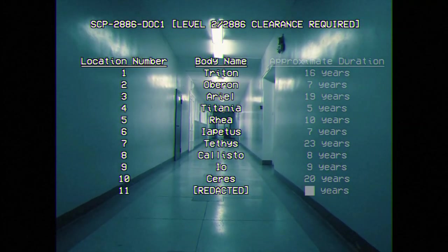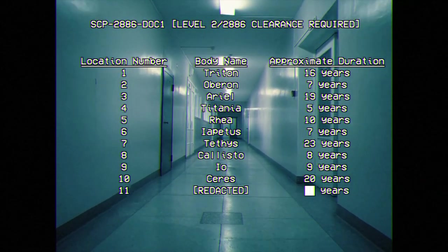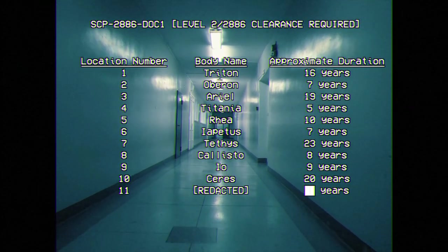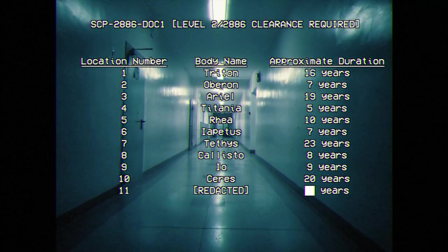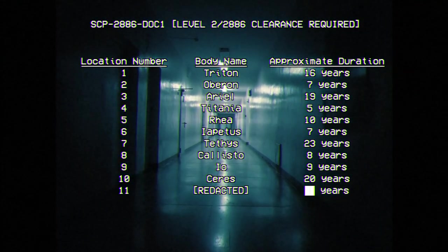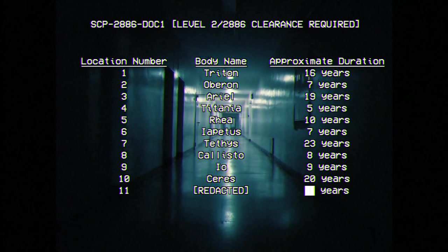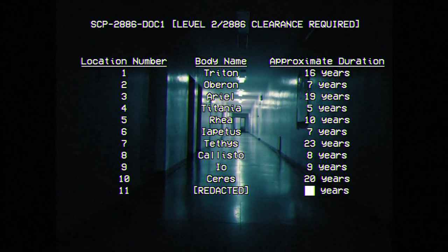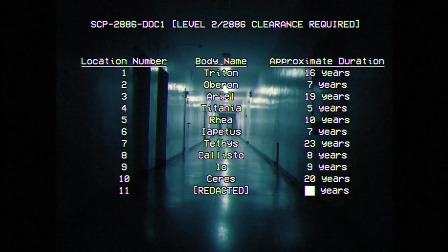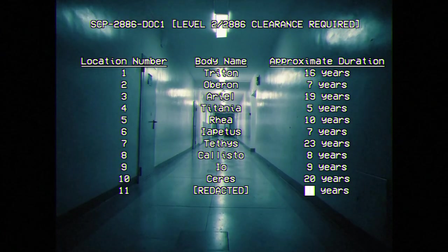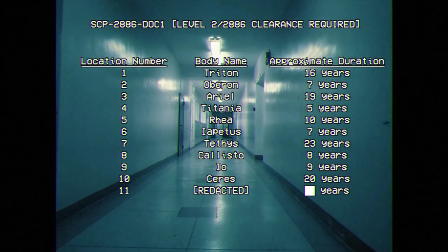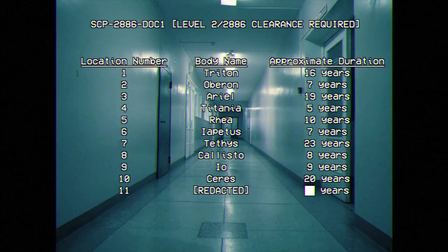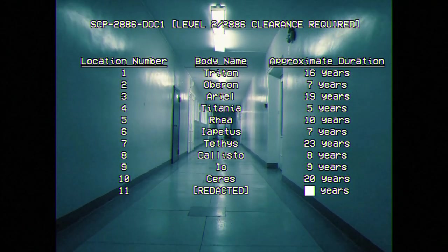SCP-2886-Doc-1: Location 1, Triton, 16 years. Location 2, Oberon, 7 years. Location 3, Ariel, 19 years. Location 4, Titania, 5 years. Location 5, Rhea, 10 years. Location 6, Iapetus, 7 years. Location 7, Tethys, 23 years. Location 8, Callisto, 8 years. Location 9, Io, 9 years. Location 10, Ceres, 20 years.